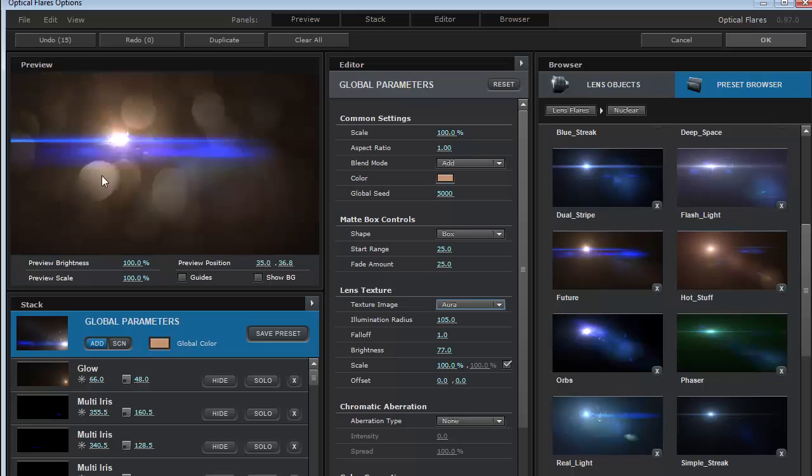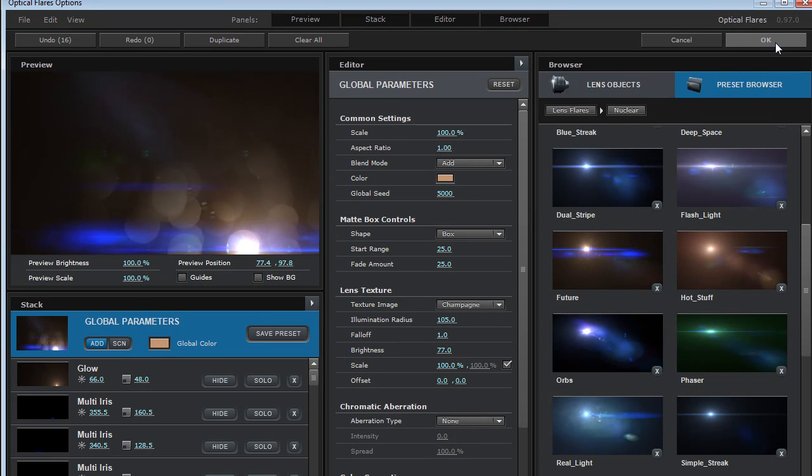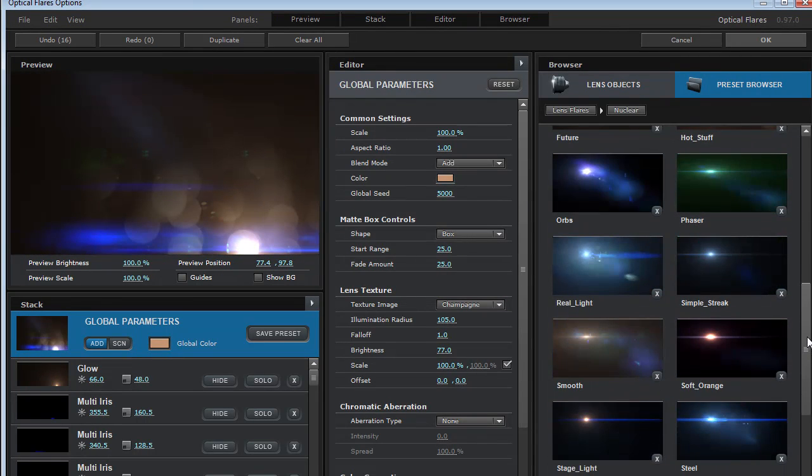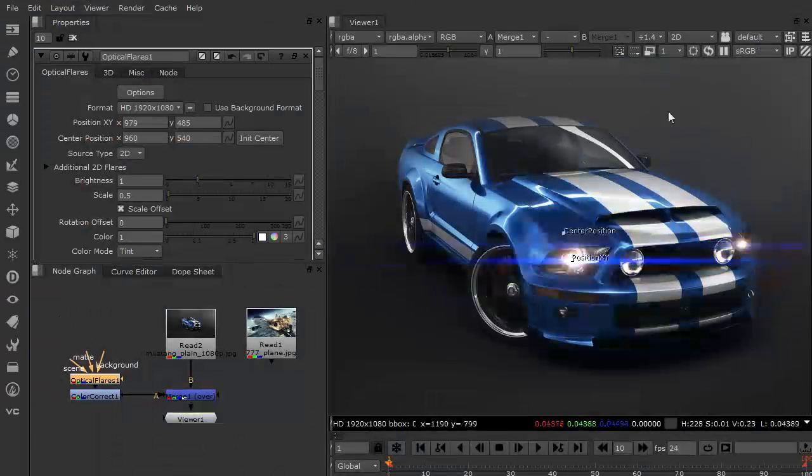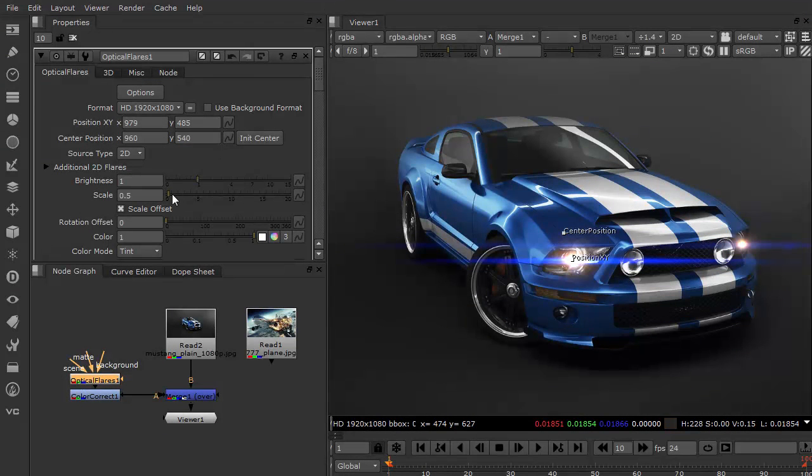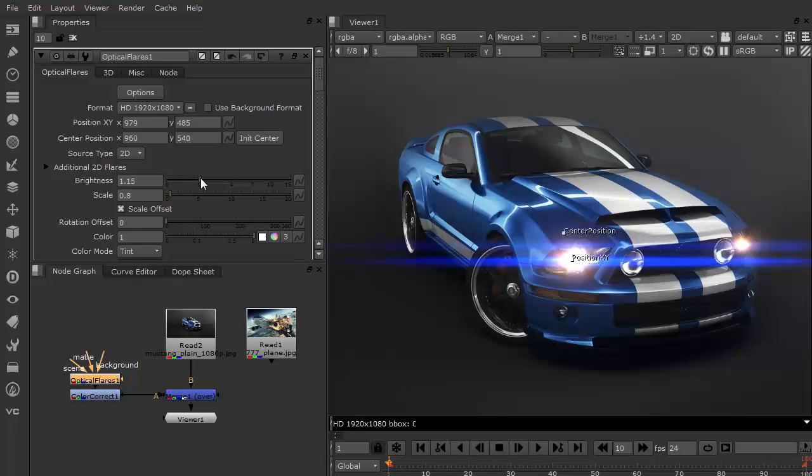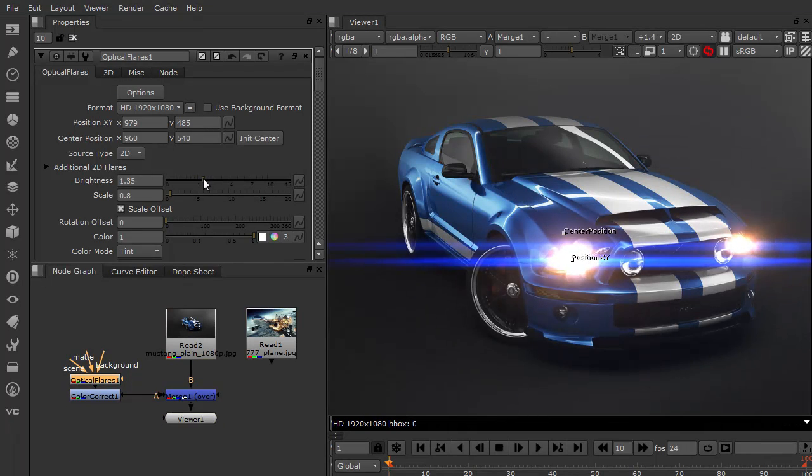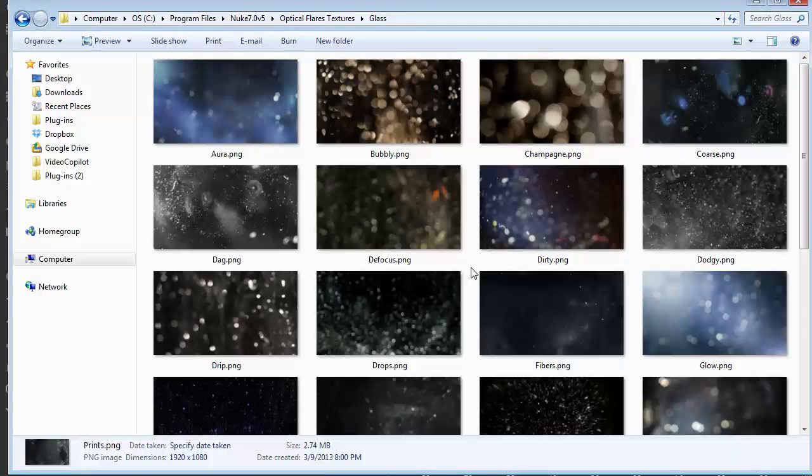So we've got some brand new lens textures so I can just change this and get some nice on screen effects. That one's pretty cool. Let me just go ahead, pick a nice car light. That looks pretty good. So that looks pretty good for our headlights.